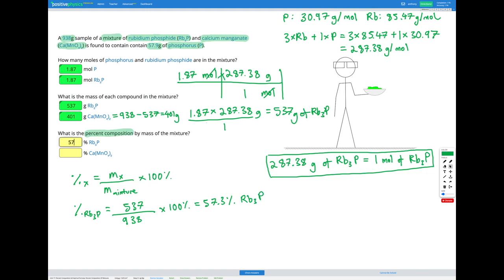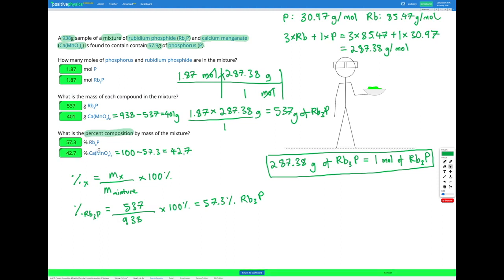For the other compound, we can either divide its mass by the total mass and multiply by 100%, or use the shortcut that the two percents must add up to 100. So we calculate 100 minus 57.3, which gives 42.7% for calcium manganate. Alternatively, you can use the mass of 401 grams directly in the formula to verify.